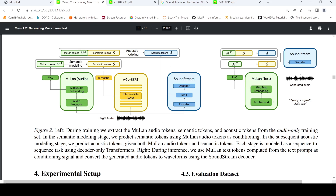In the inference phase, you feed the input text to MuLan, which generates text embeddings. The MuLan text tokens are given as input to the semantic modeling transformer, which predicts the semantic tokens. Then with the MuLan text tokens and predicted semantic tokens, you give them as input to the acoustic modeling transformer, which produces acoustic tokens that are passed to the SoundStream decoder to generate your audio. That is the simple idea.